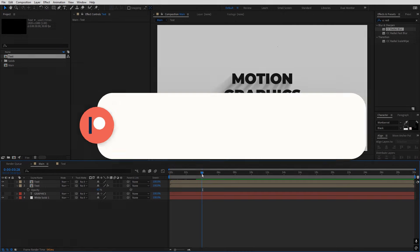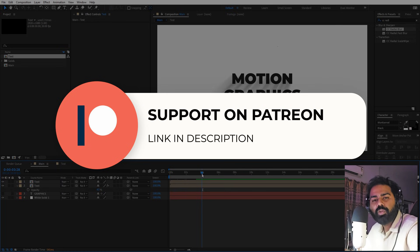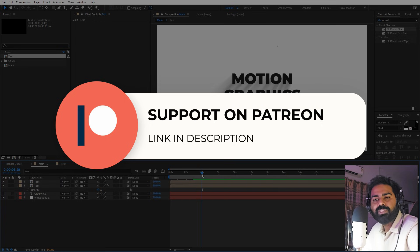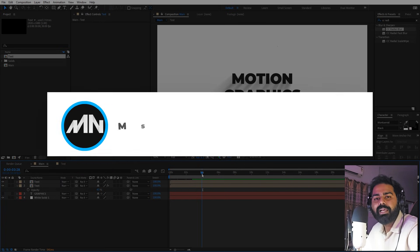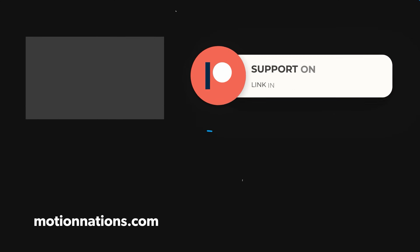The project files for this tutorial are available on Patreon. If you're supporting me there you can download them, and if not, consider it — you'll get access to tutorial project files, exclusive templates, and all other advanced VFX and CGI tutorials available only on Patreon. The link is in the description. My name is Abhishek and I'll see you in the next one.